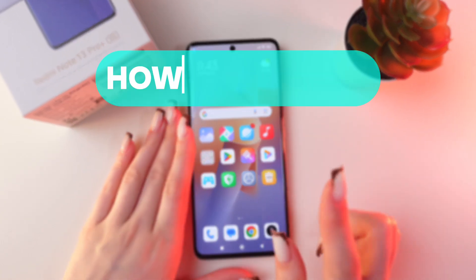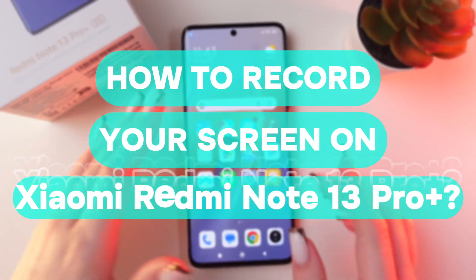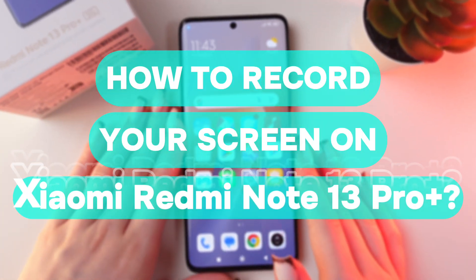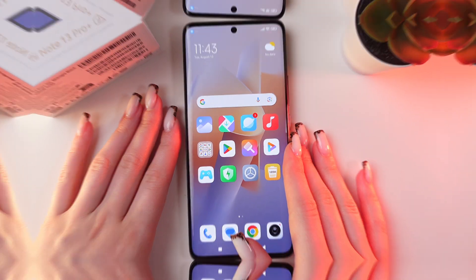Hey, let me show you how to do screen recordings on your Redmi Note 13 Pro Plus. Let's get started.